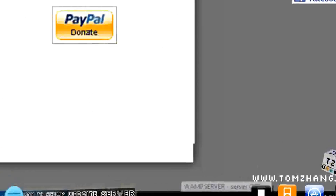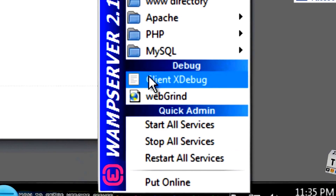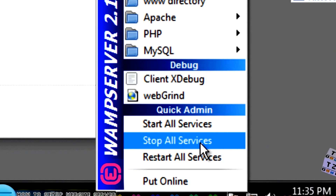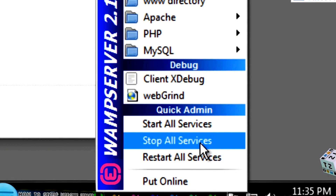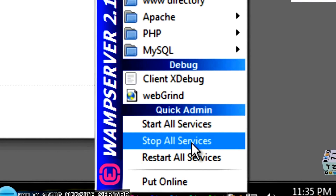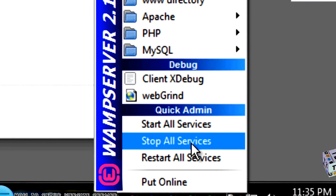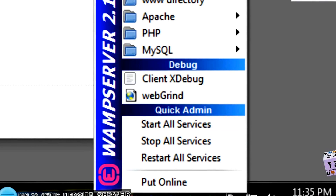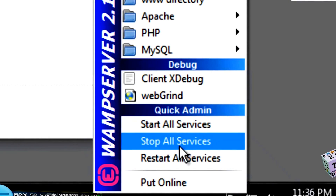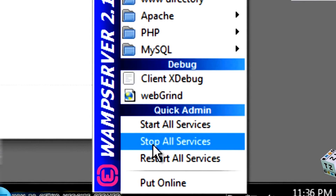Notice now there is a little green icon, meaning it should be online. One of the things we need to do is set the password for the MySQL database. This is assuming you don't have MySQL server already installed on your computer. If you do, please uninstall it, and be sure to back up any MySQL databases before you do. Assuming you don't have any MySQL server on your computer, click Stop All Services.